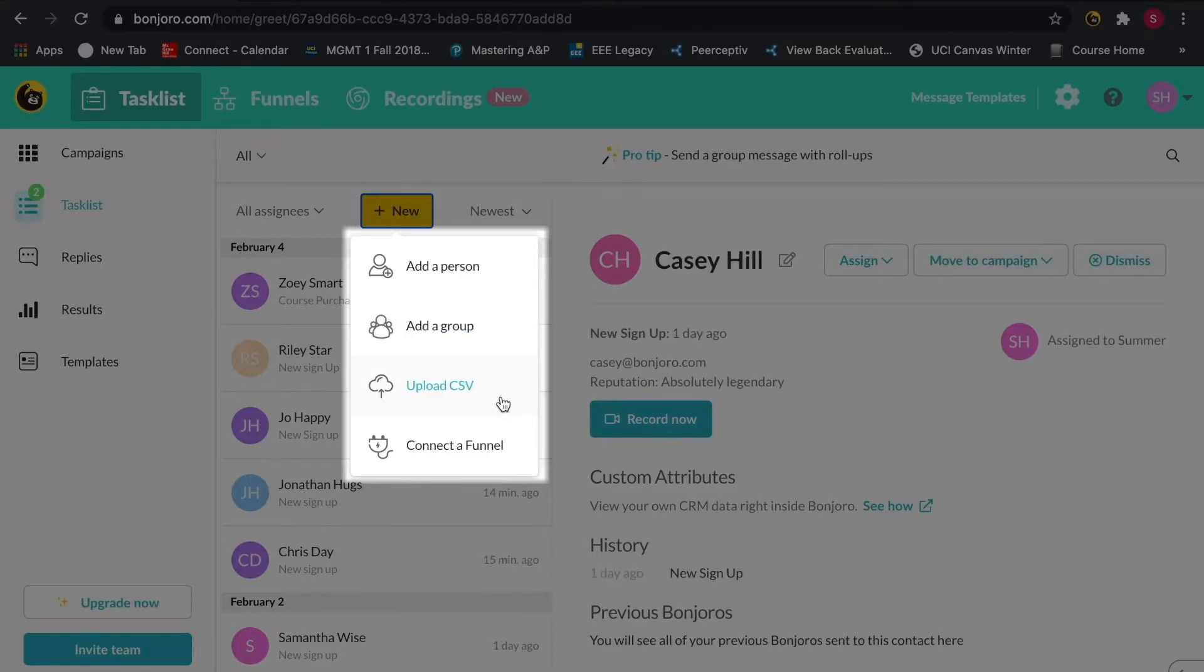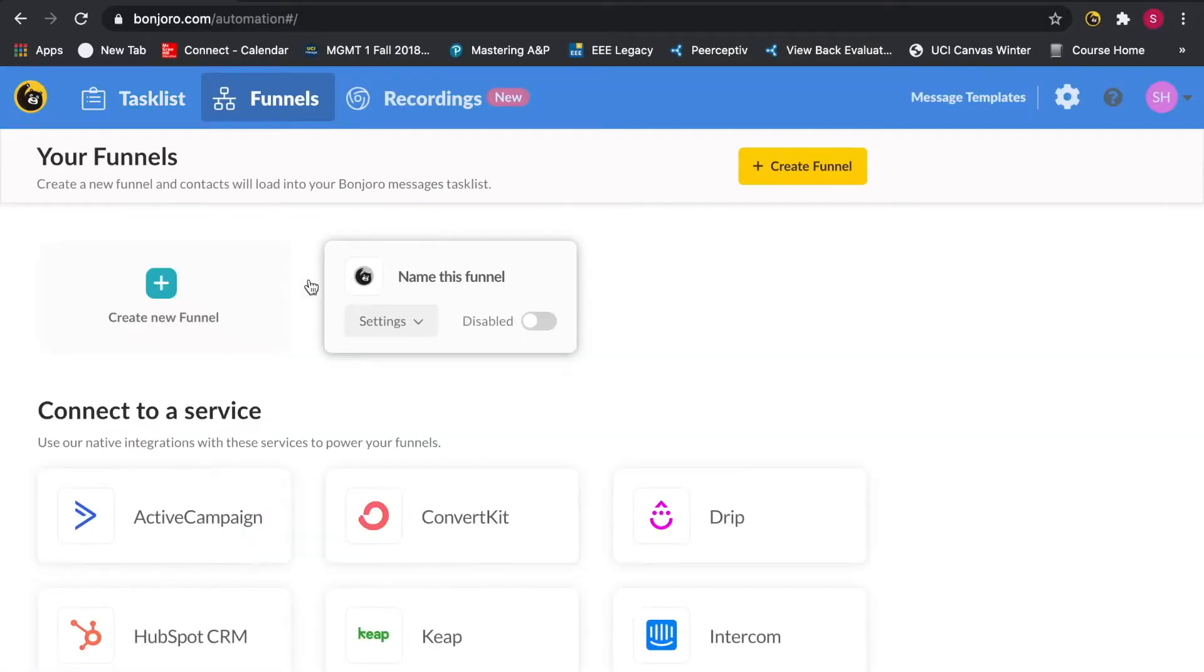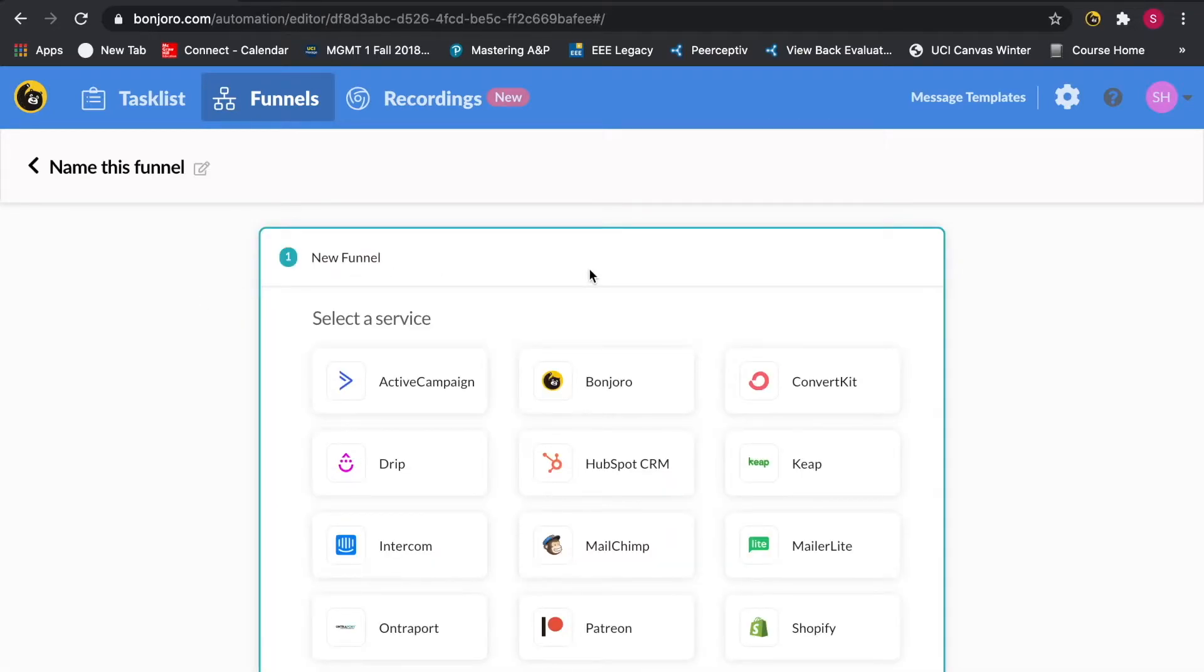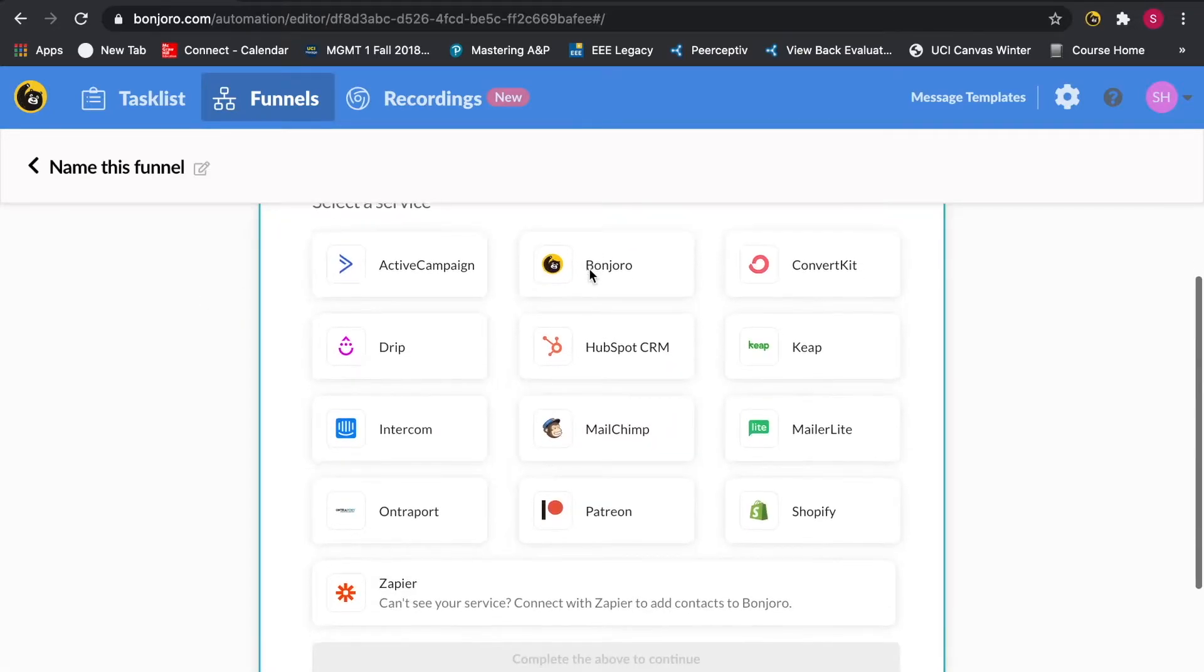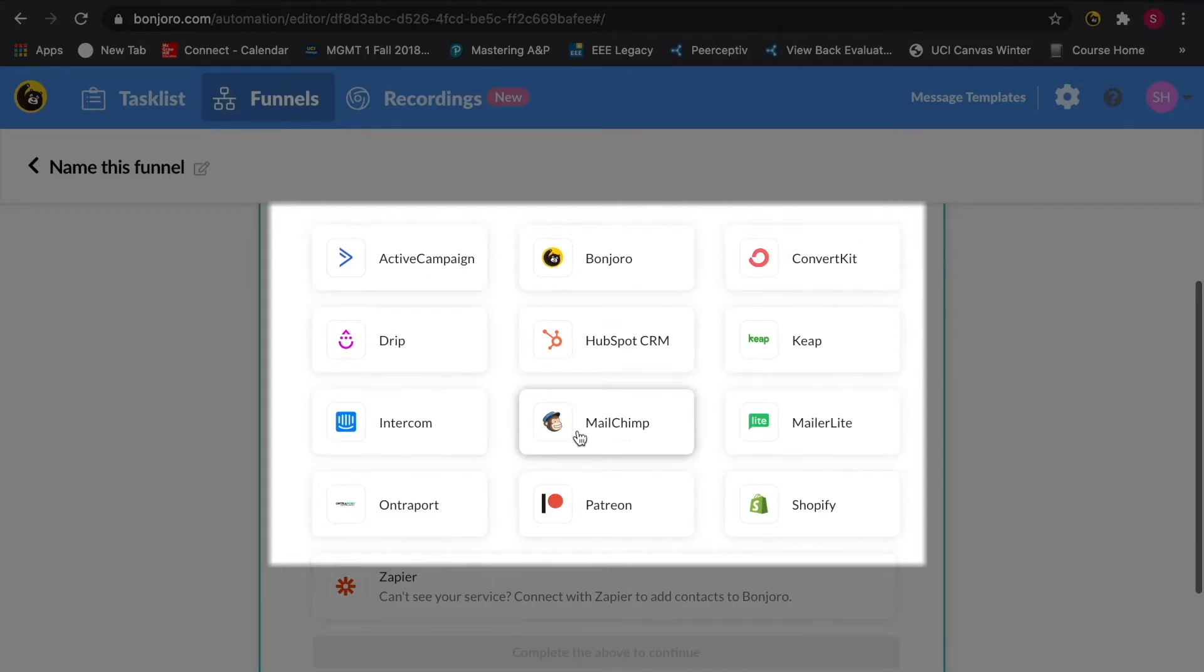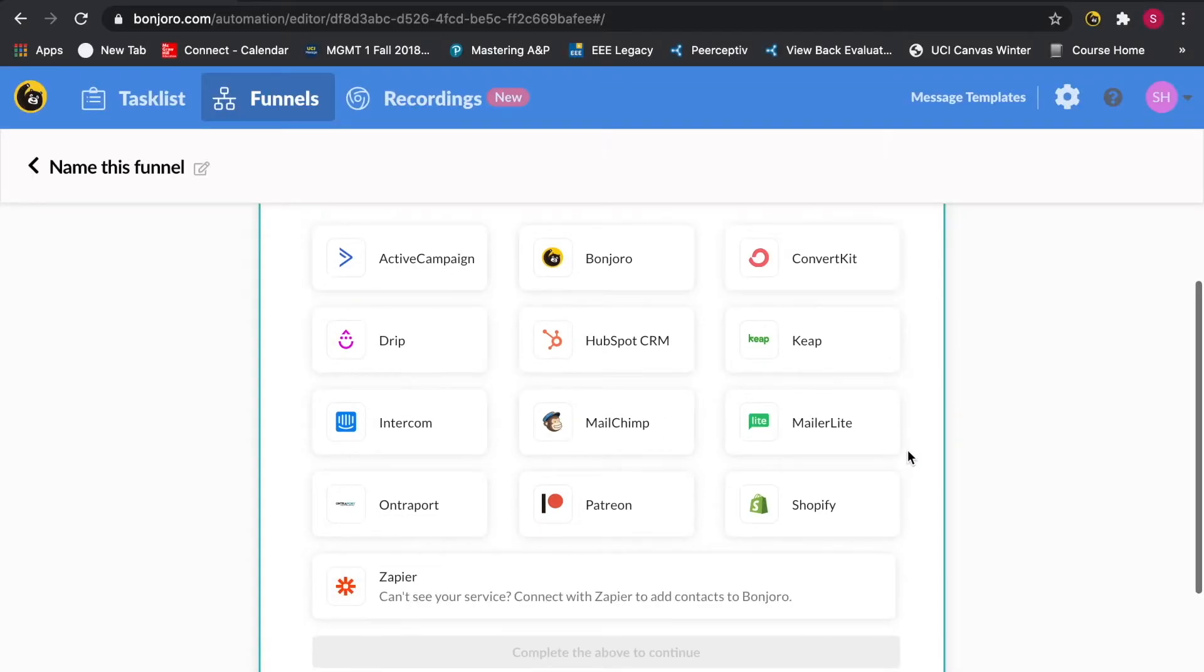Alternatively, you can also connect Bonjoro with your CRM or email automation tools to bring in tasks automatically. For example, this can be based on a tag or a new contact added to a list. Here, you'll see all of our native integrations, but if you don't see your tool here, you can easily connect via Zapier.